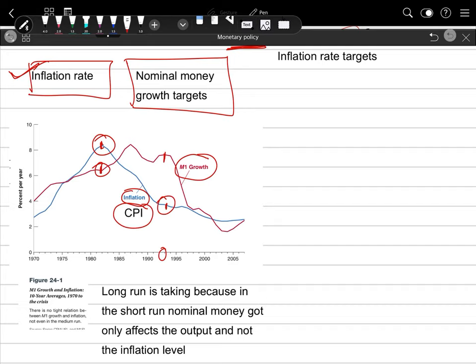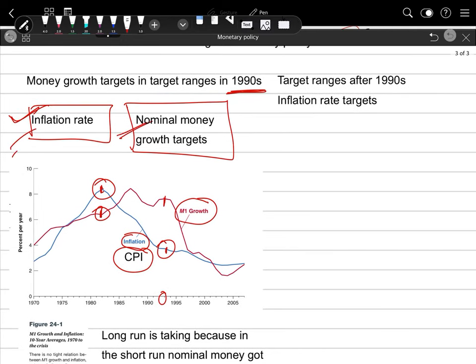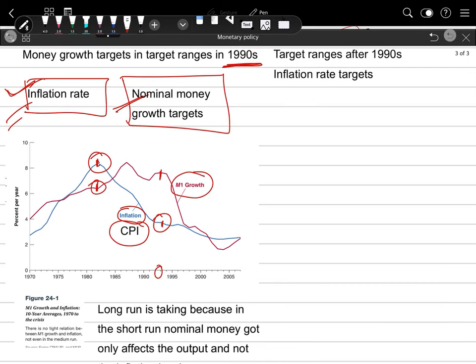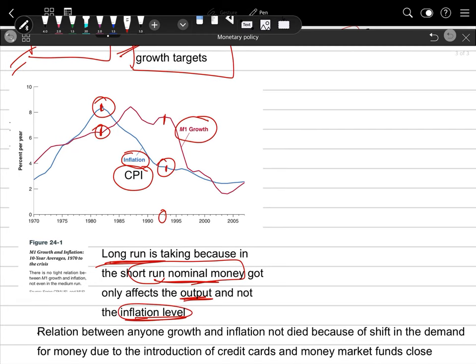Economists realized there is no strong relationship: if we achieve a money growth target, we cannot necessarily also achieve the inflation rate target. Empirical studies were opposing this. We are taking the long run perspective because the long run is helpful to understand the actual impact of any particular variable. In the short run, nominal money immediately impacts only output; its impact on the inflation level takes time. Hence it is important to understand things from long-term averages, as shown in this diagram.